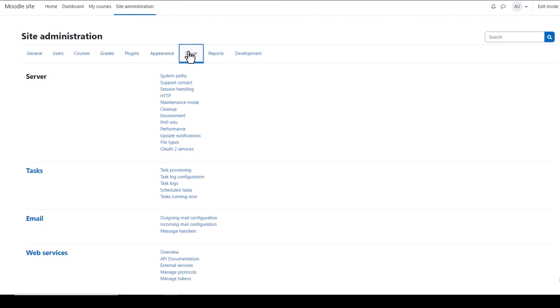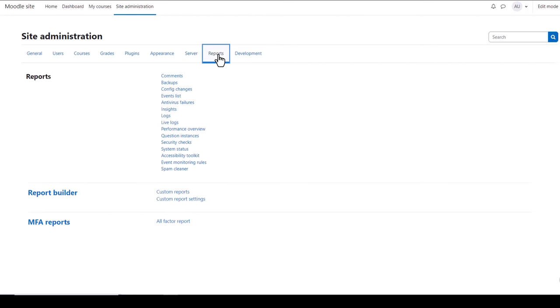The Server and Development tabs give useful technical information about your site. You might need to refer to these if you have any problems. From the Server you can set up OAuth2 services so your users can log in with their Google accounts for example. And if you need to turn off access to your site while you're doing some work, you can enable Maintenance mode here.